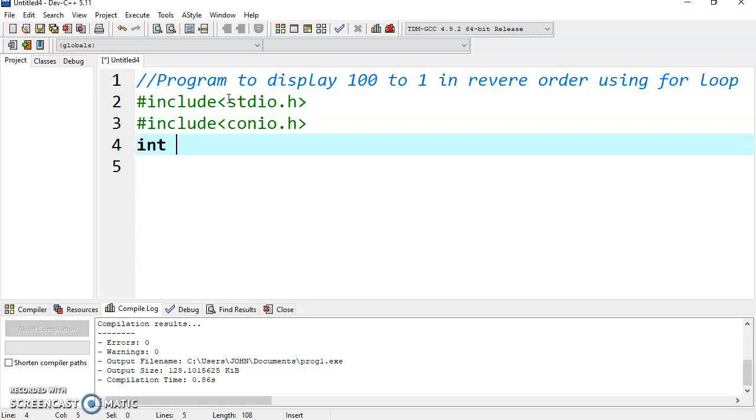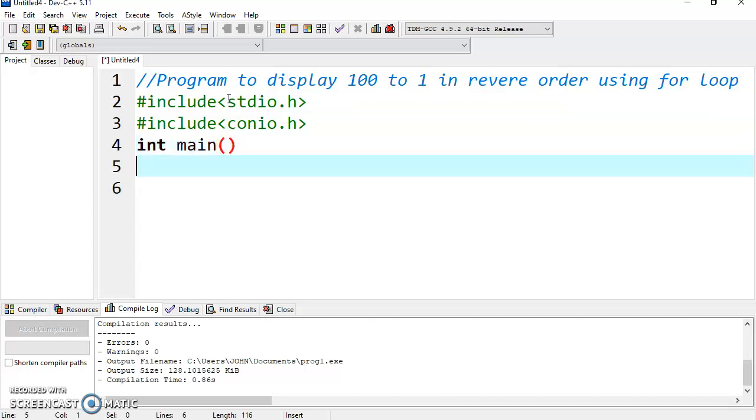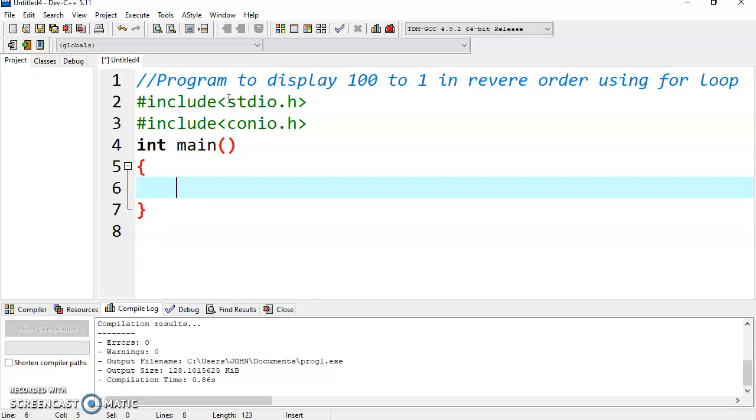So let's start with int main. Now go inside the body of the main function. For that we need to declare a variable i.